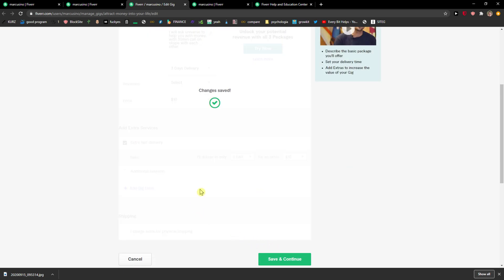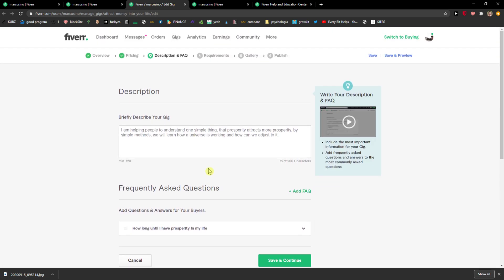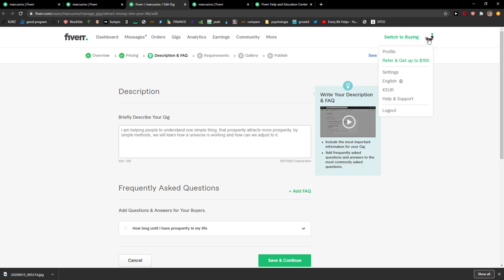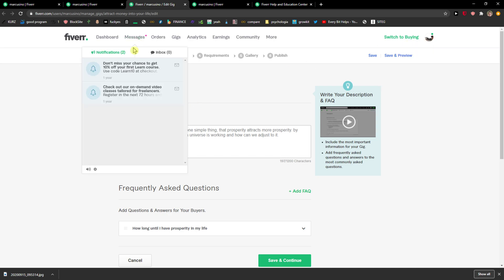So yeah, and you can change description, requirements, gallery, and it's pretty much it. So there is nothing too much that I could talk about.